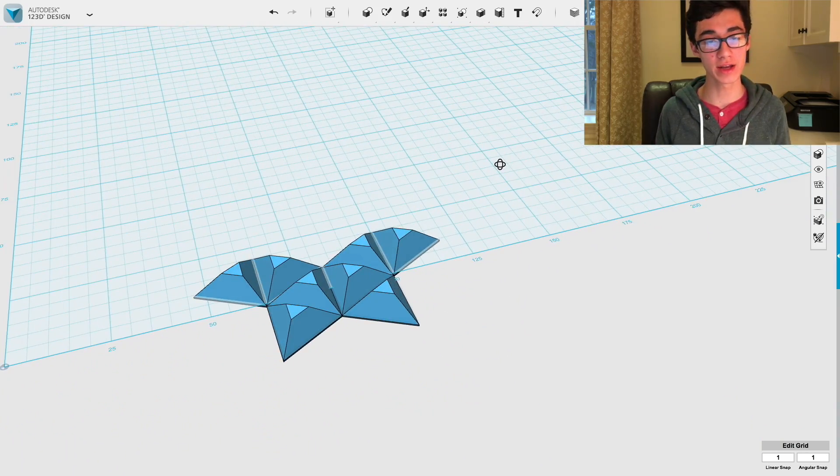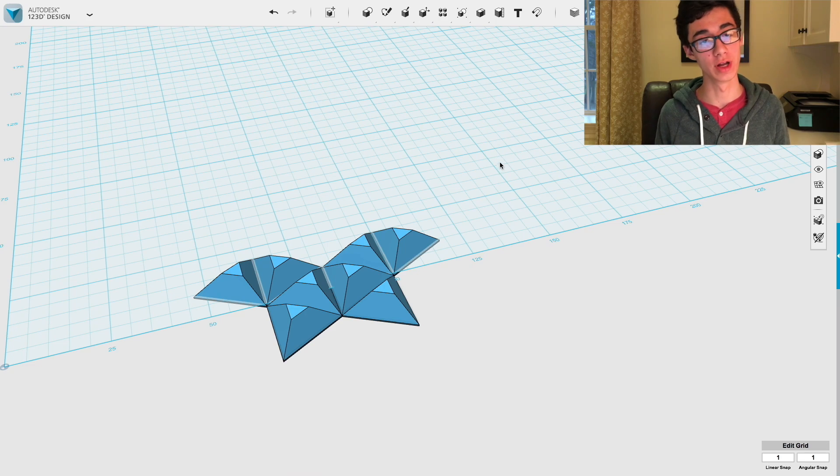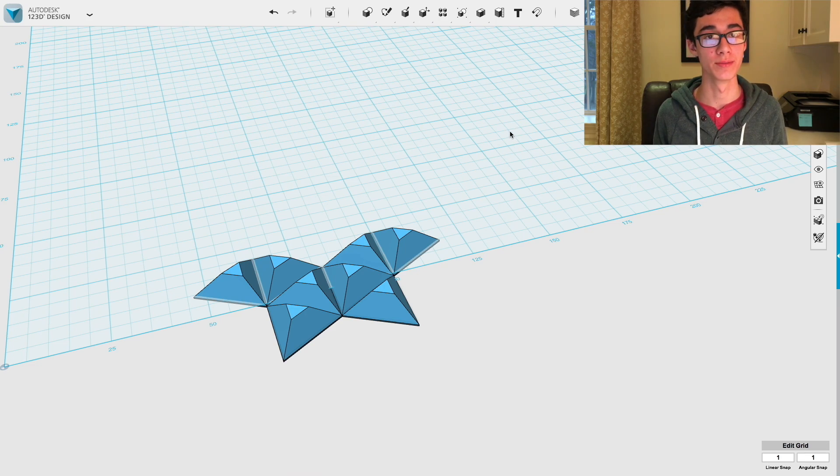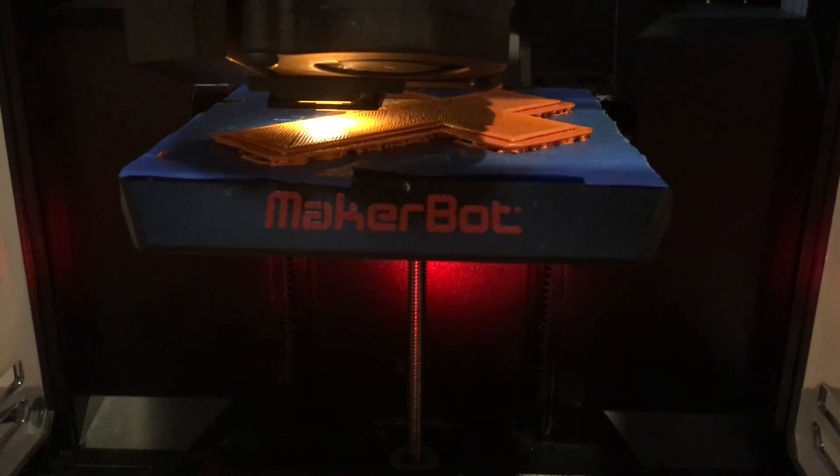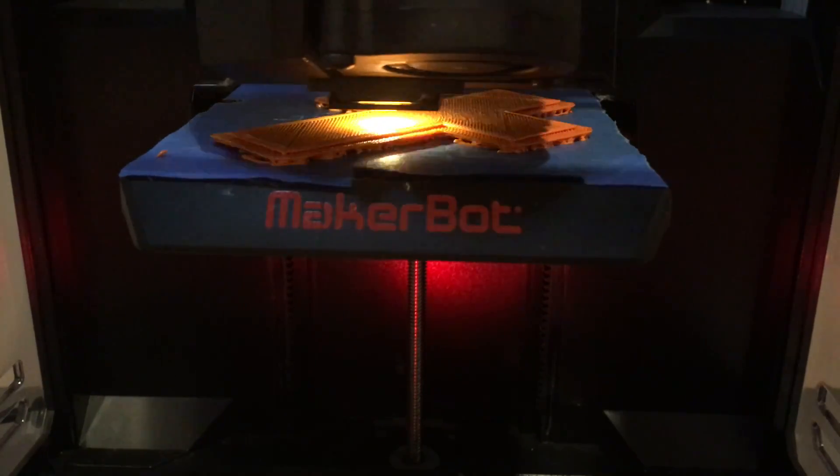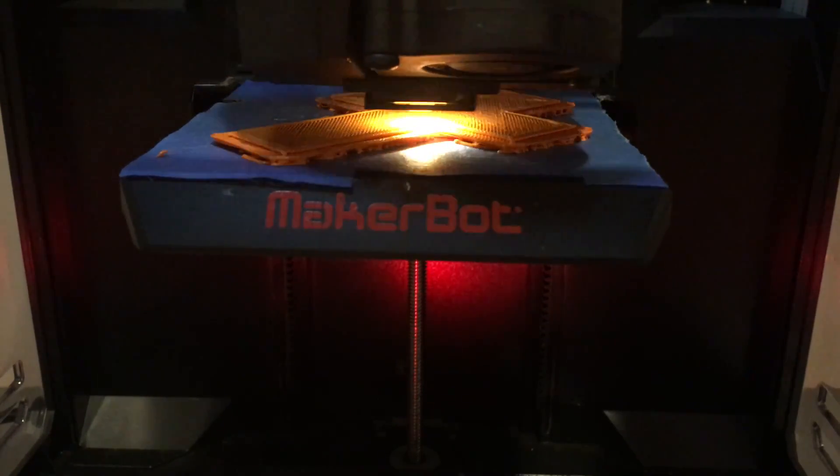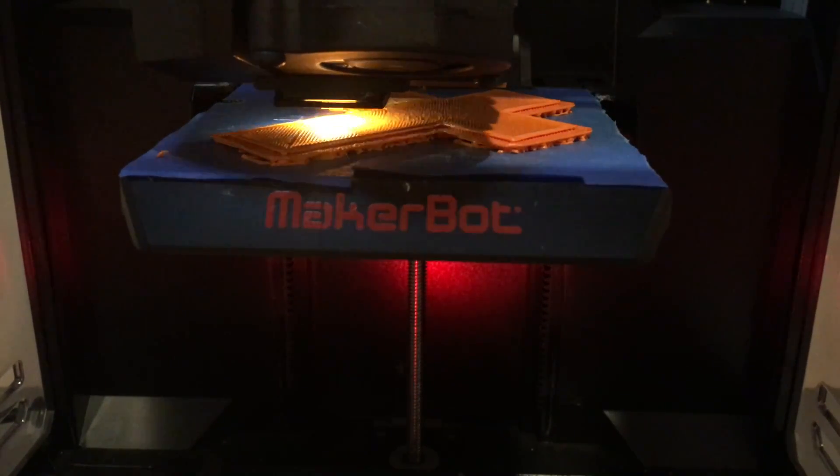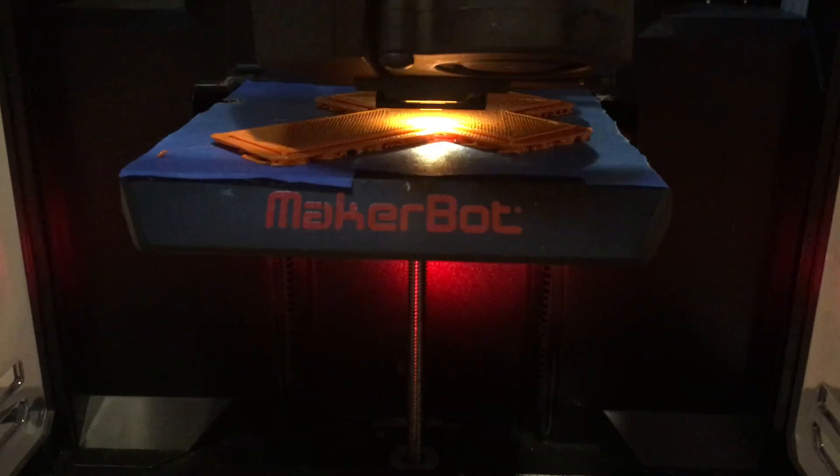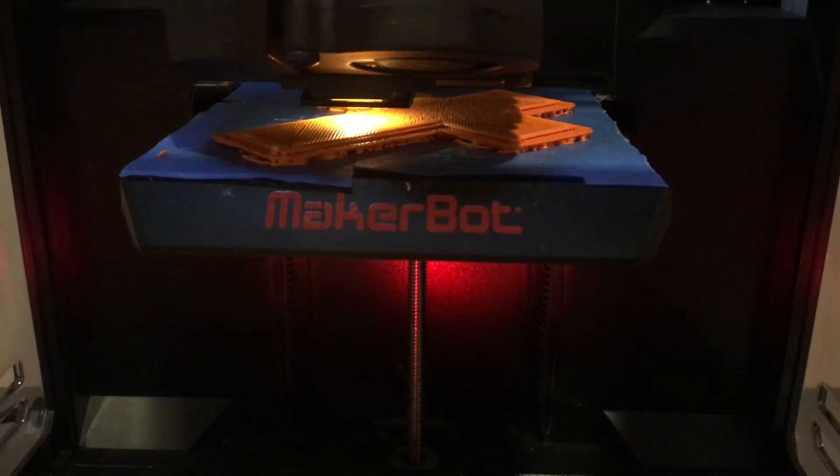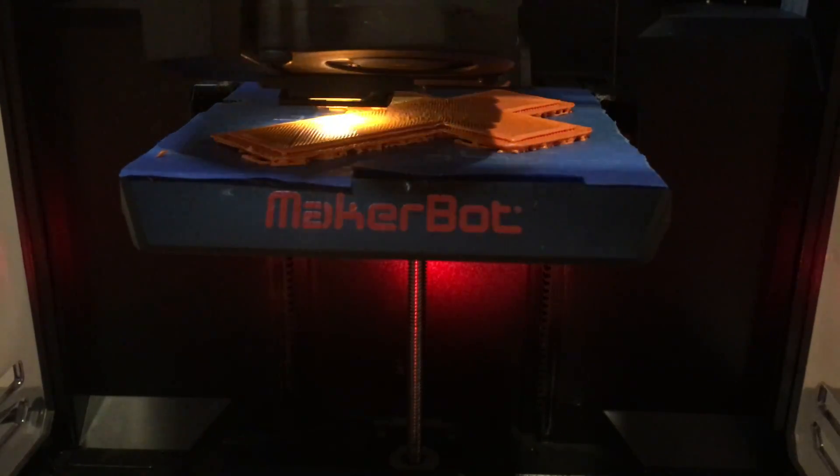As for actually printing the shape, just print it out on its flat side with a flexible filament such as Ninja Flex or Willow Flex. Note that the flexibility of the material will obviously impact how easy it is to fold up the shape.